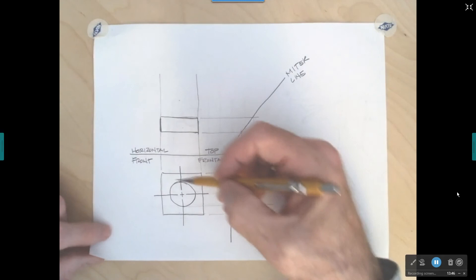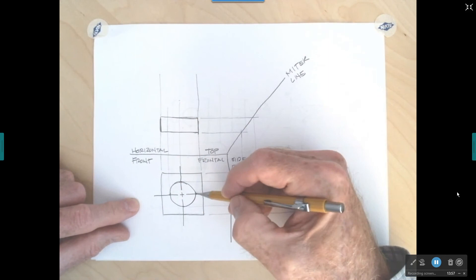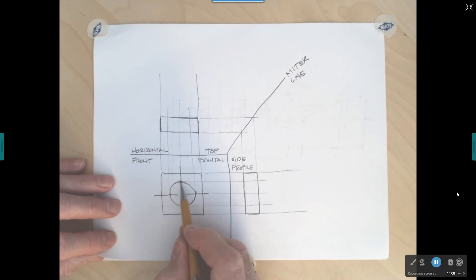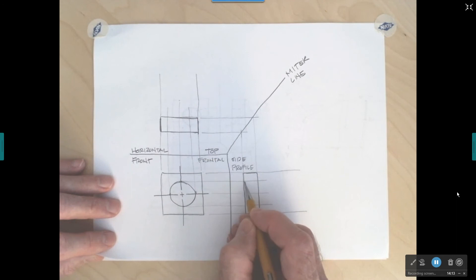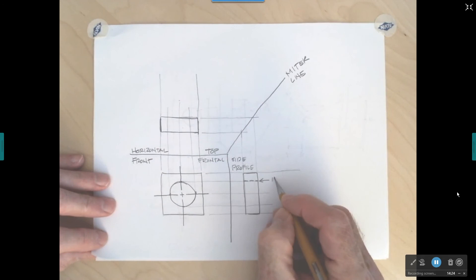I do the same in the top view: go to the quadrant, draw a light construction line straight up; go to the center line, draw a light construction line straight up; go to the right quadrant of the circle and draw a construction line straight up. Now the top of the hole: as we come across to the front edge of the right side view, we start drawing a dashed line representing the top edge of the hole — this is called a hidden line.